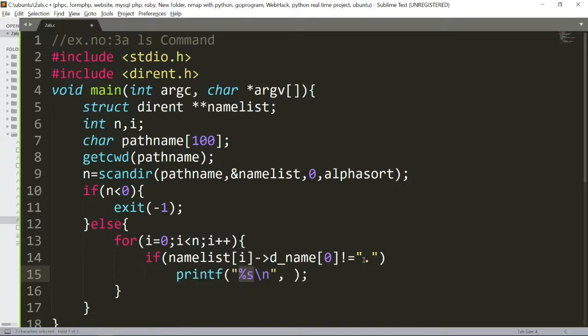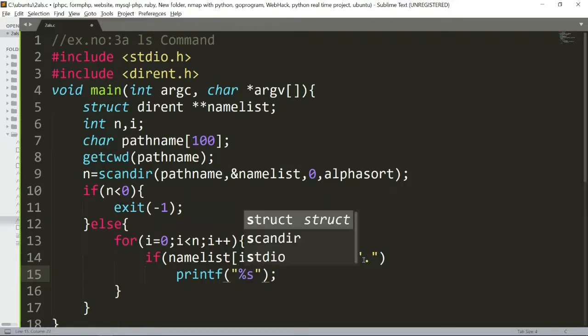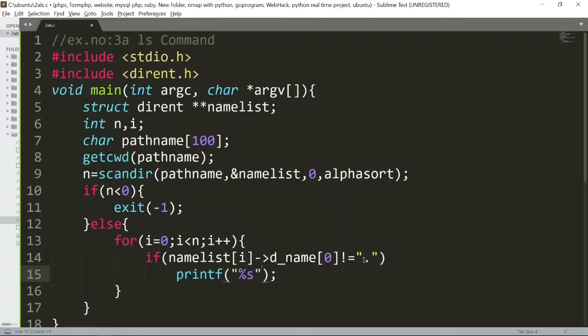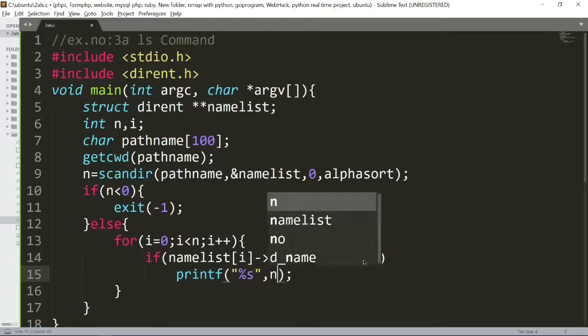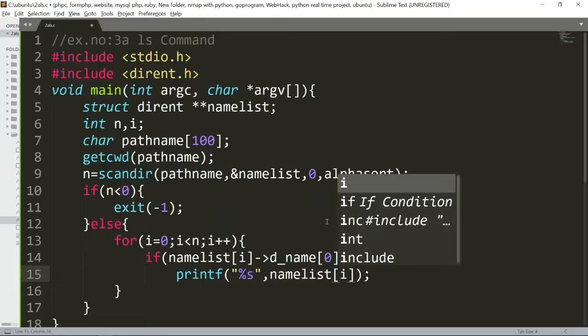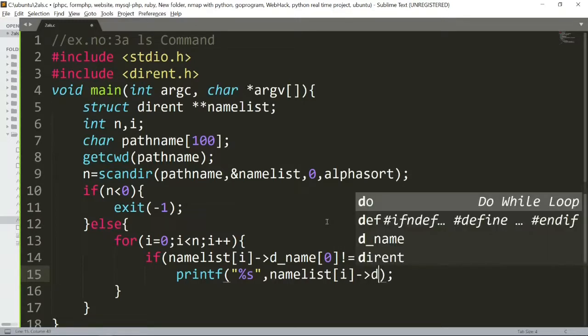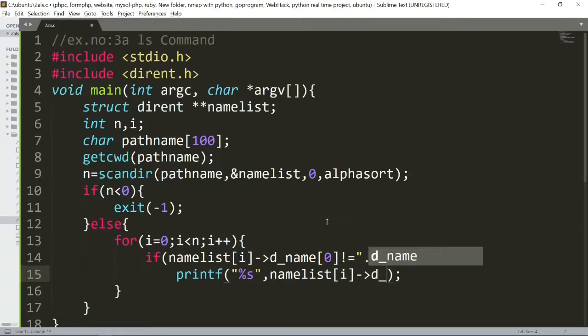And print printf, so percentage s, and comma namelist namelist of i to d_name.